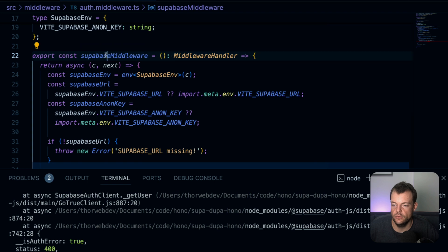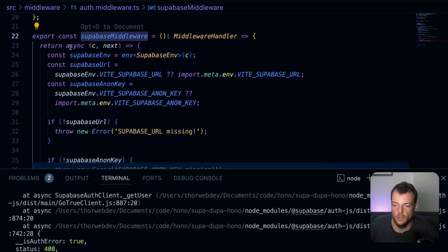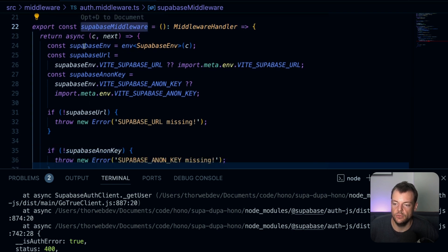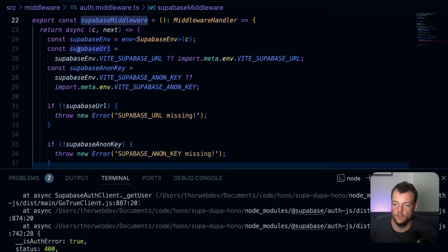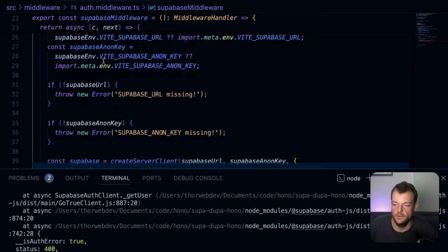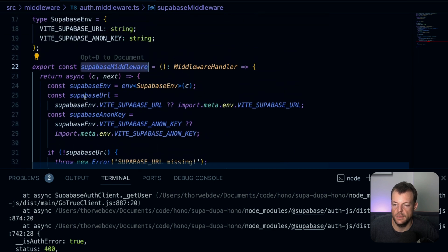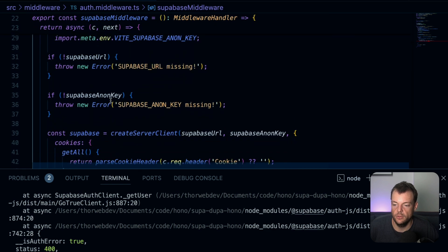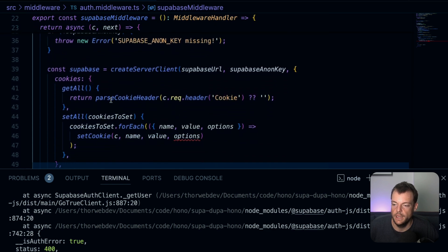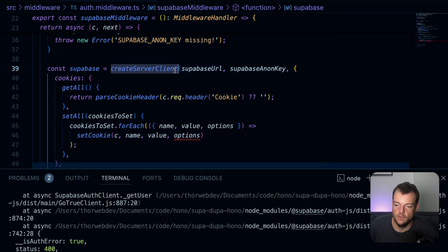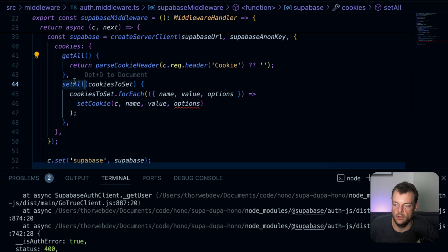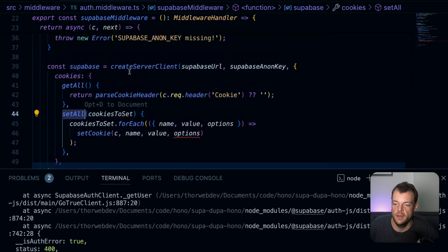So we can see here we're declaring our context variables. We're adding Supabase to the Hono context. We have a method, so later on this is just a helper method to get our Supabase client here, the Supabase client from the context. We're getting our environment variables, in this case through the Vite.